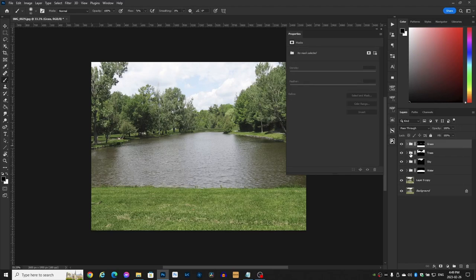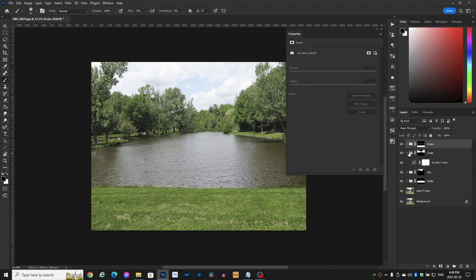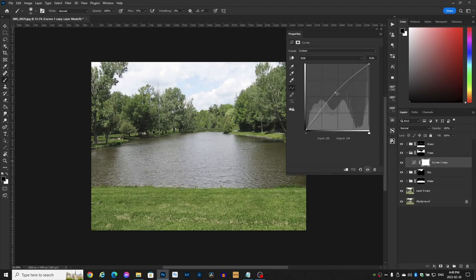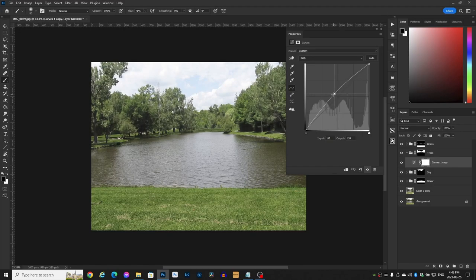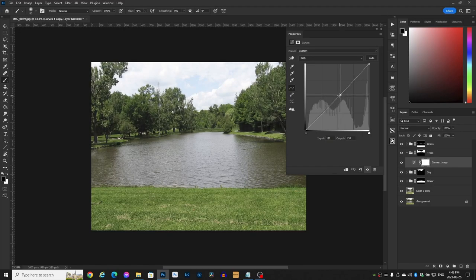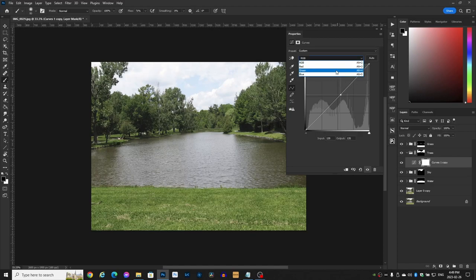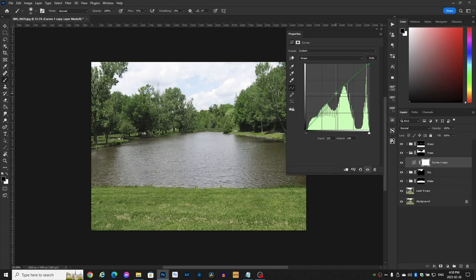So let's go to the next one which is the trees. Click on the curves. Bring it down. Let's have a look. I want them a little bit darker. There we go. Again let's go to the green channel. Let's see what it does. Bring it up just a bit in the middle there.